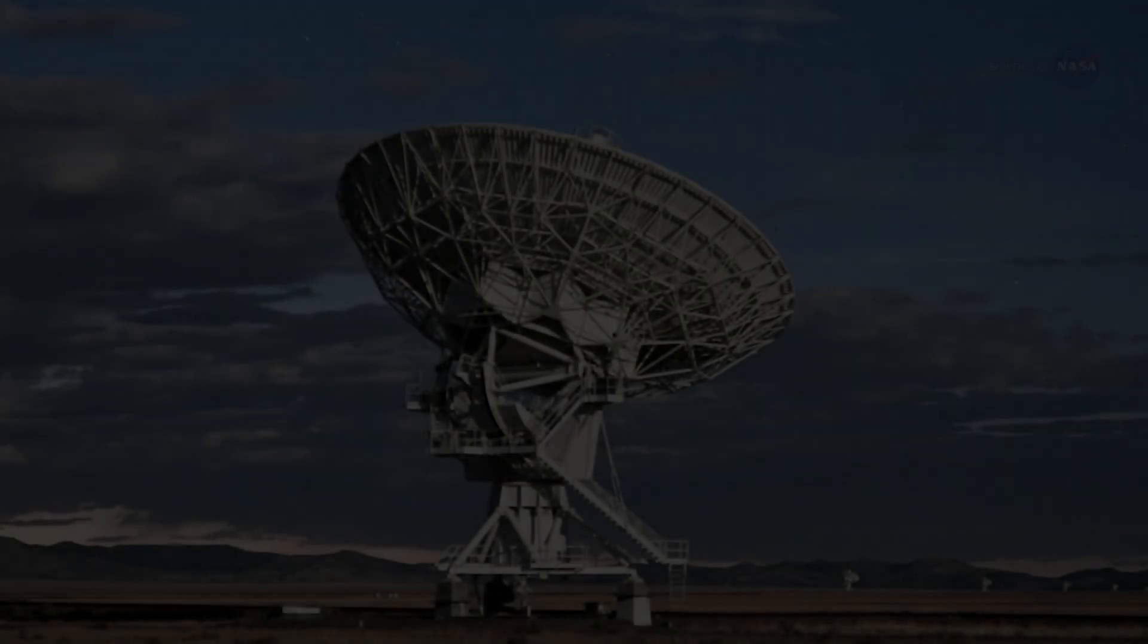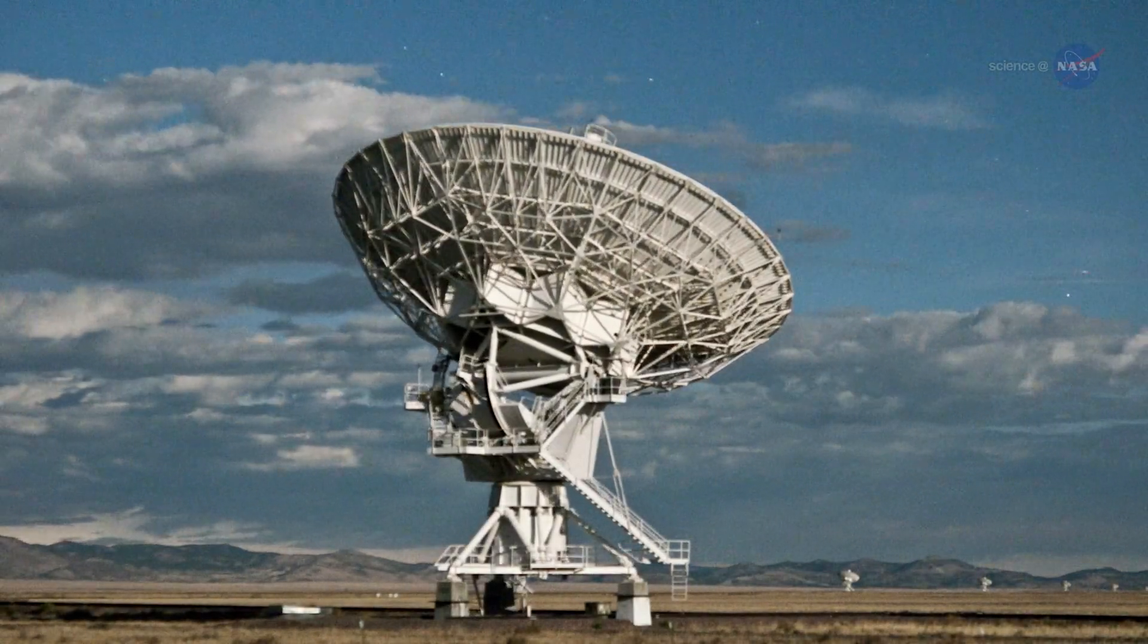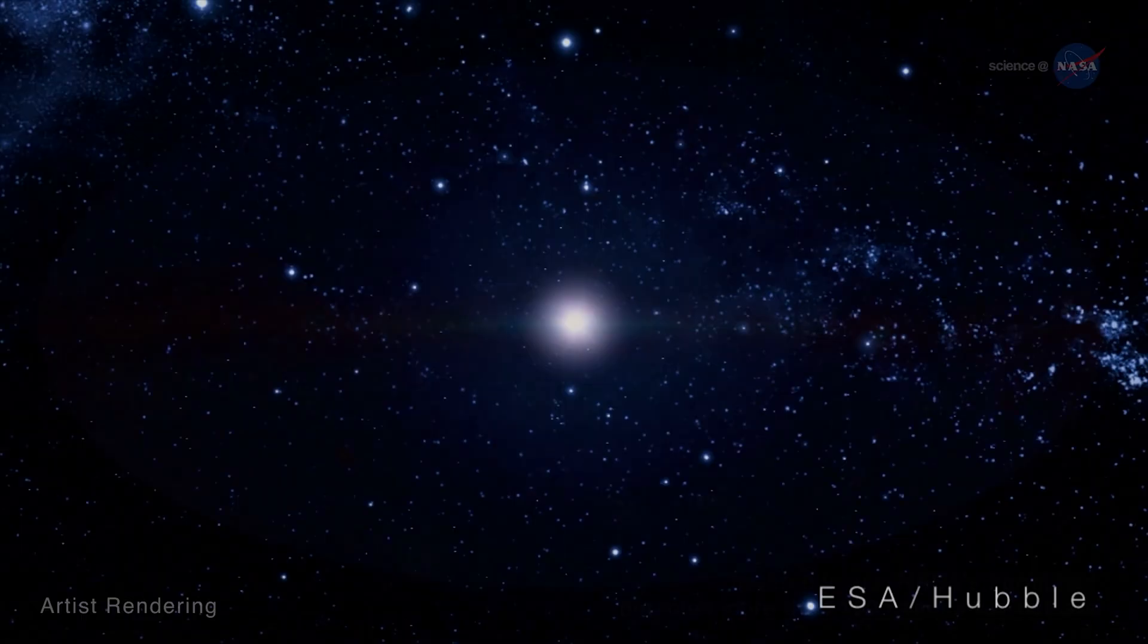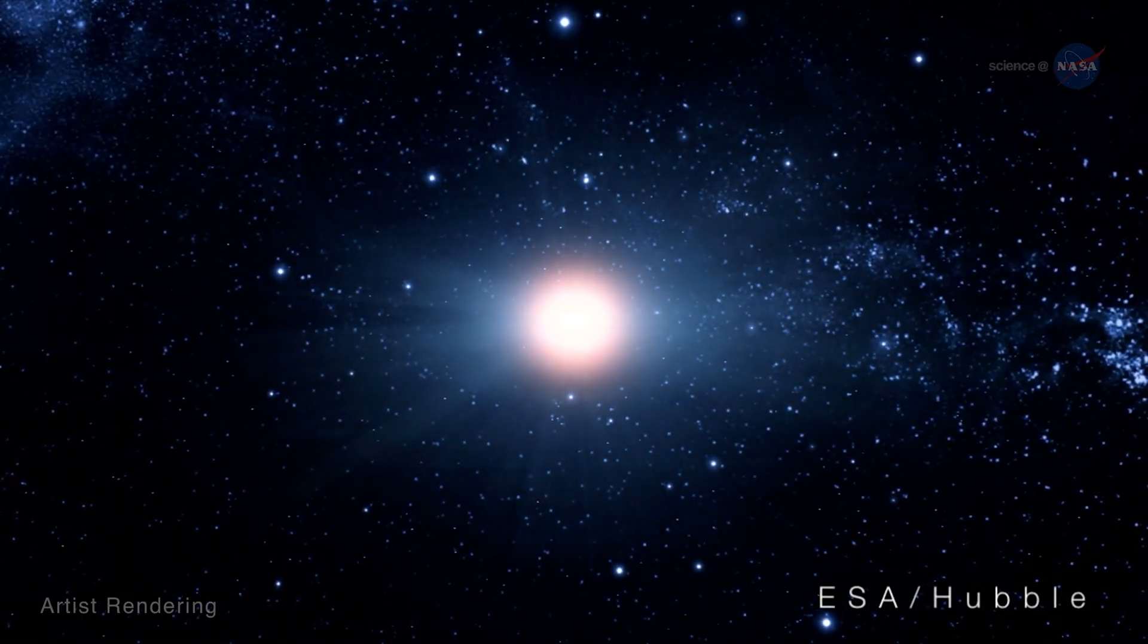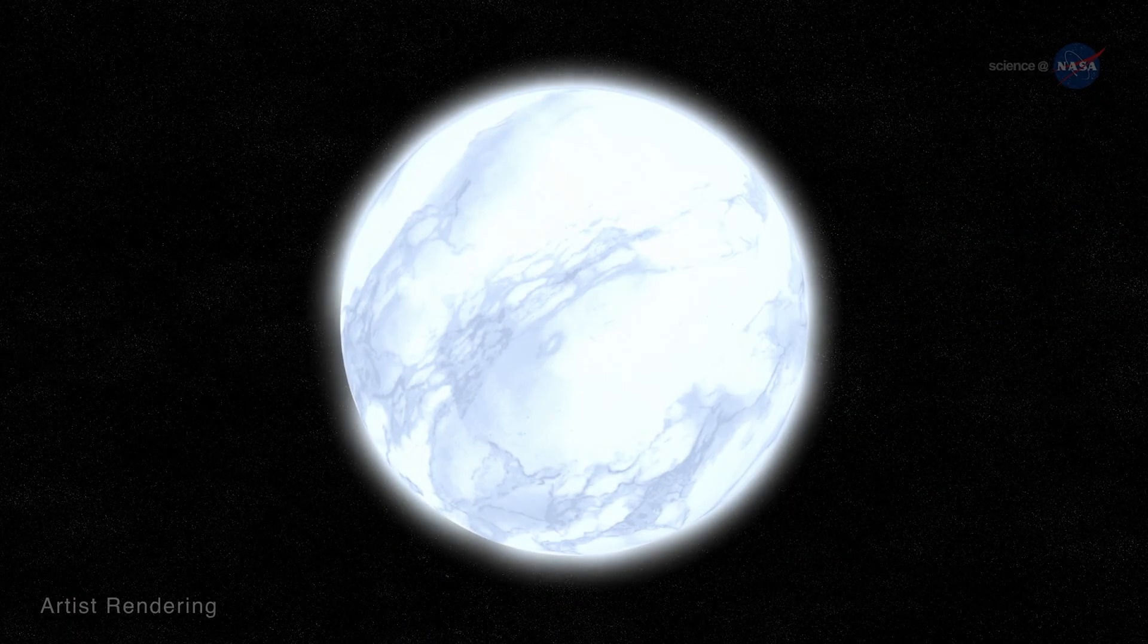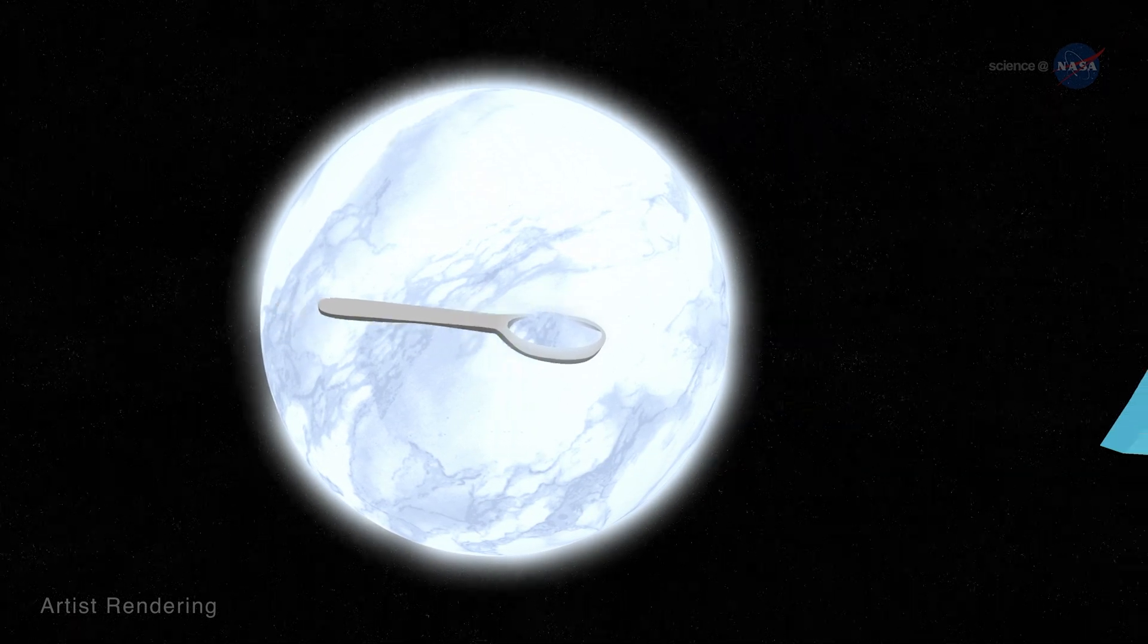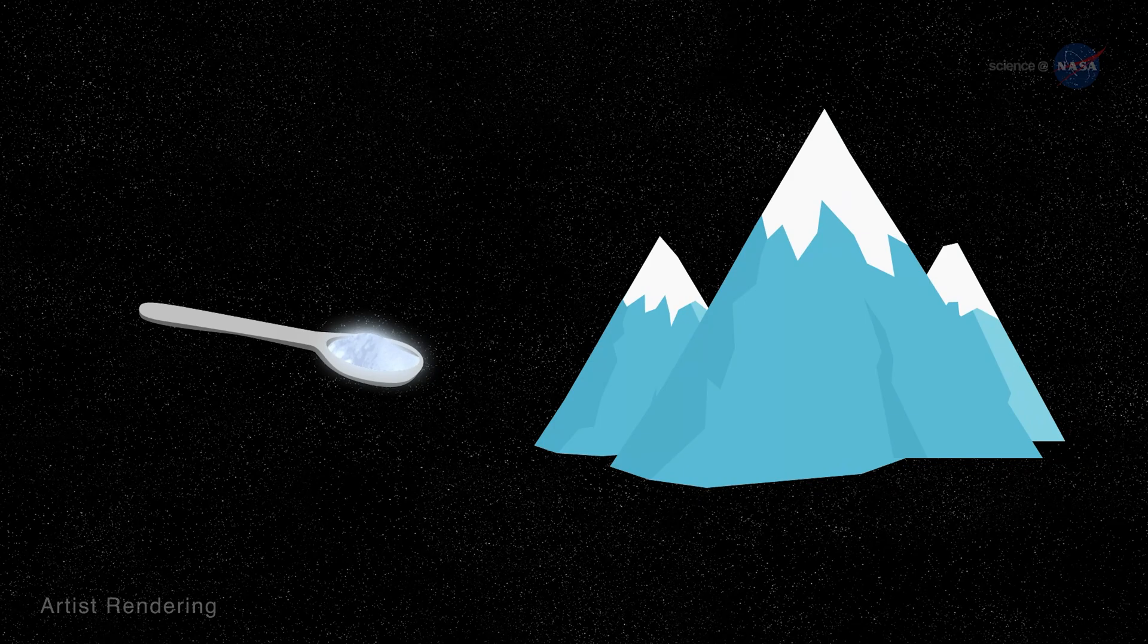In 1968, the star at the center of the Crab Nebula was discovered. A neutron star, the remaining core of the original star that went supernova. A neutron star is the smallest and densest stellar object known to exist. A single teaspoon could have as much mass as an entire mountain.